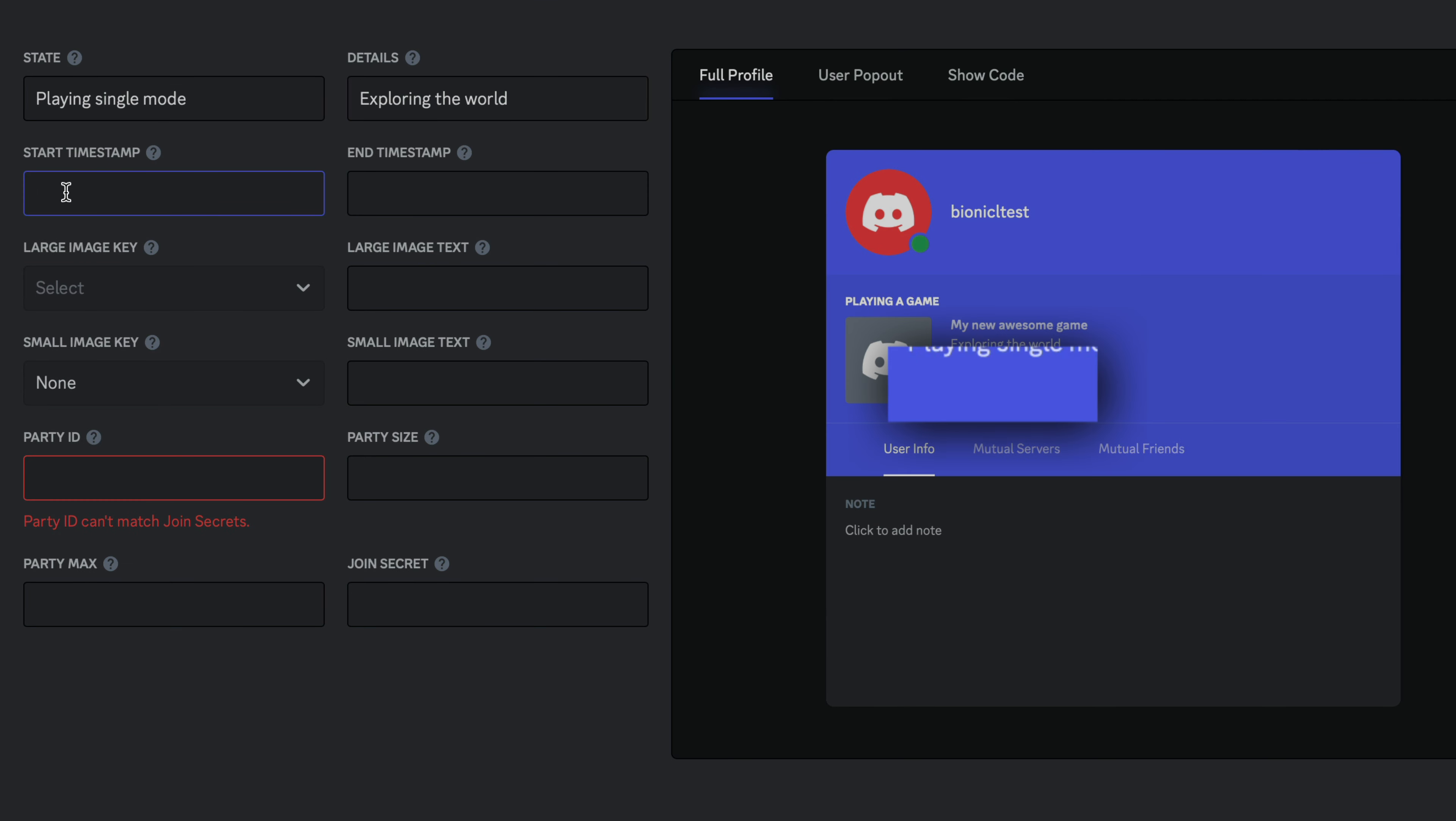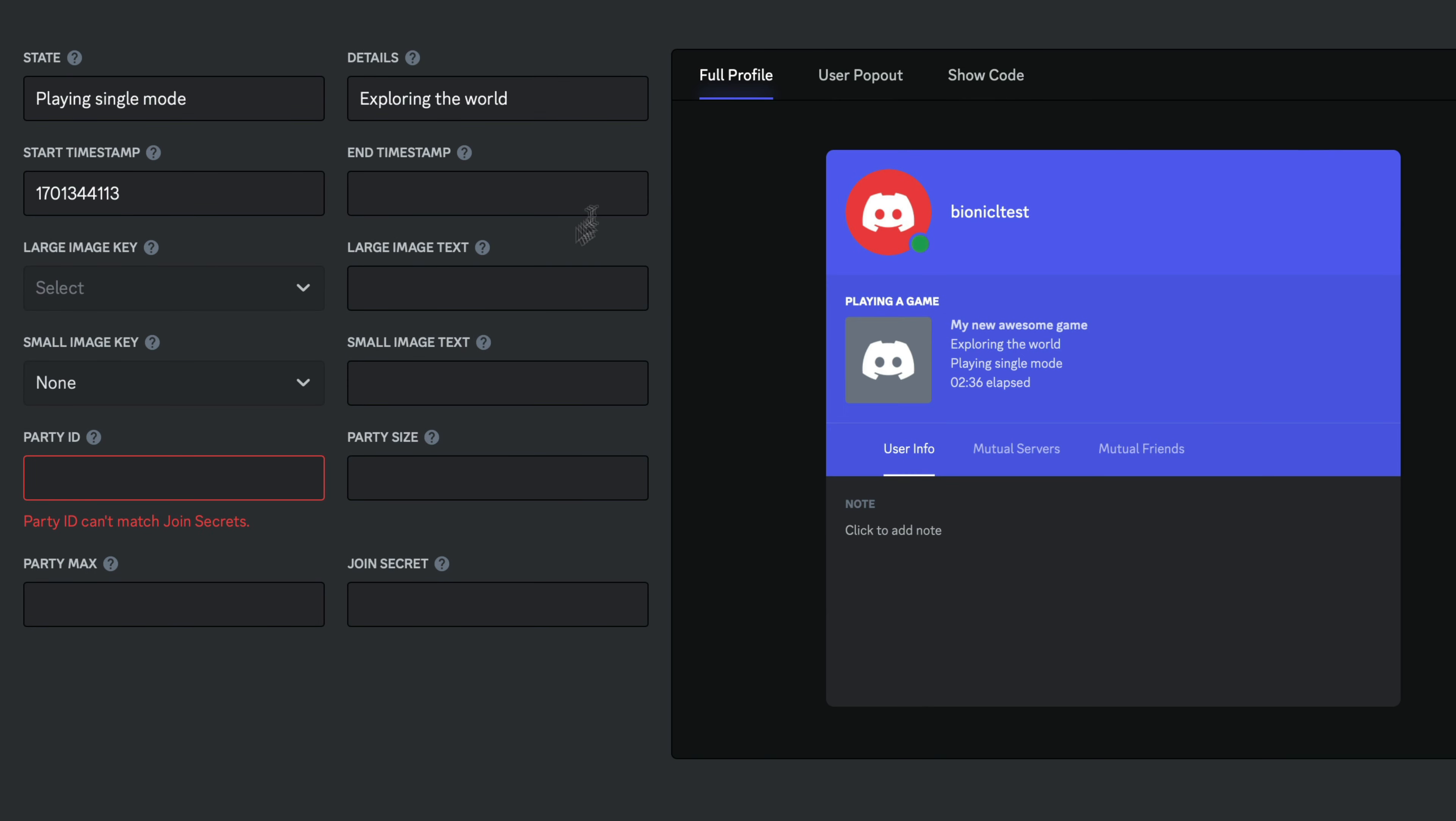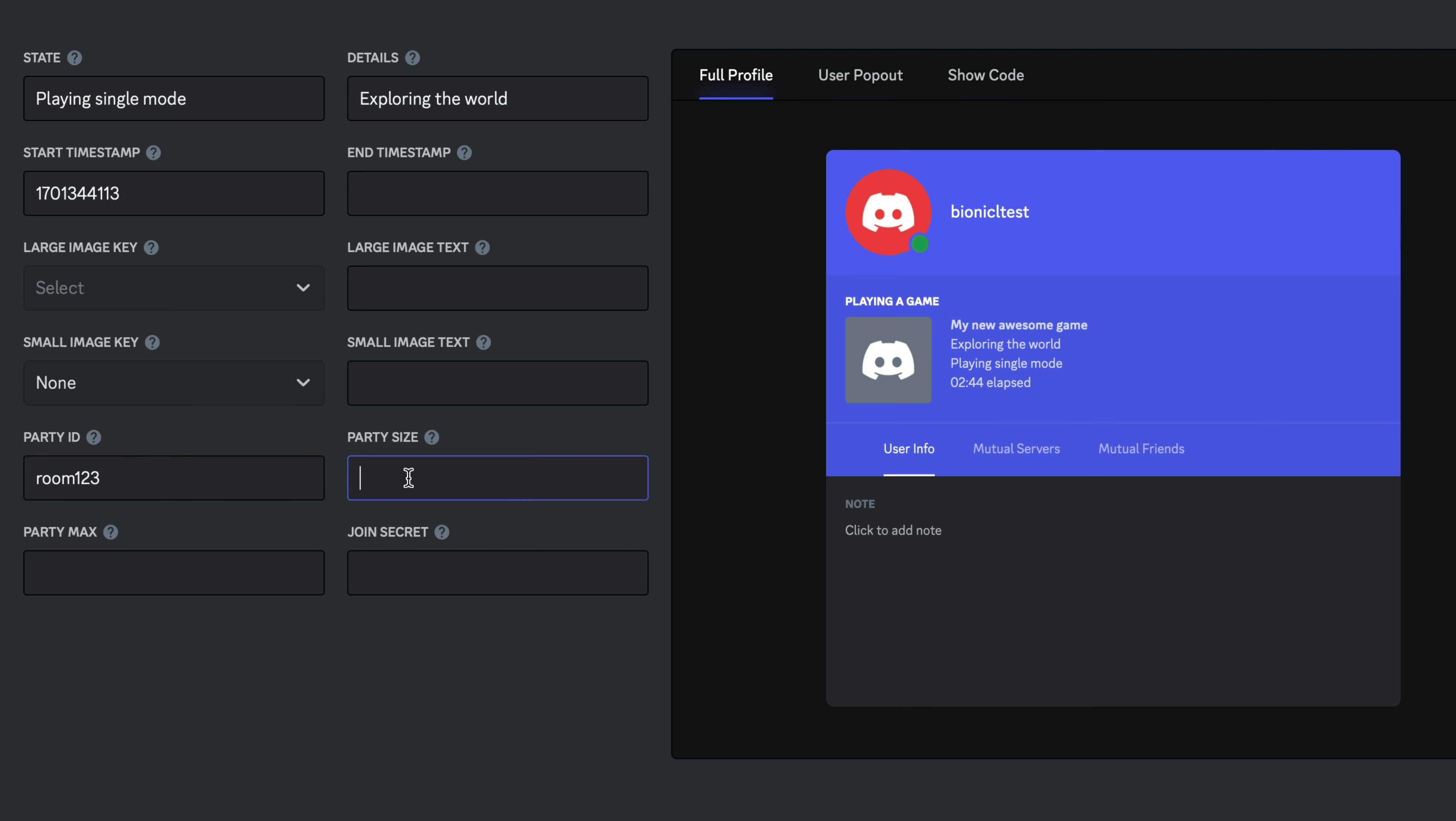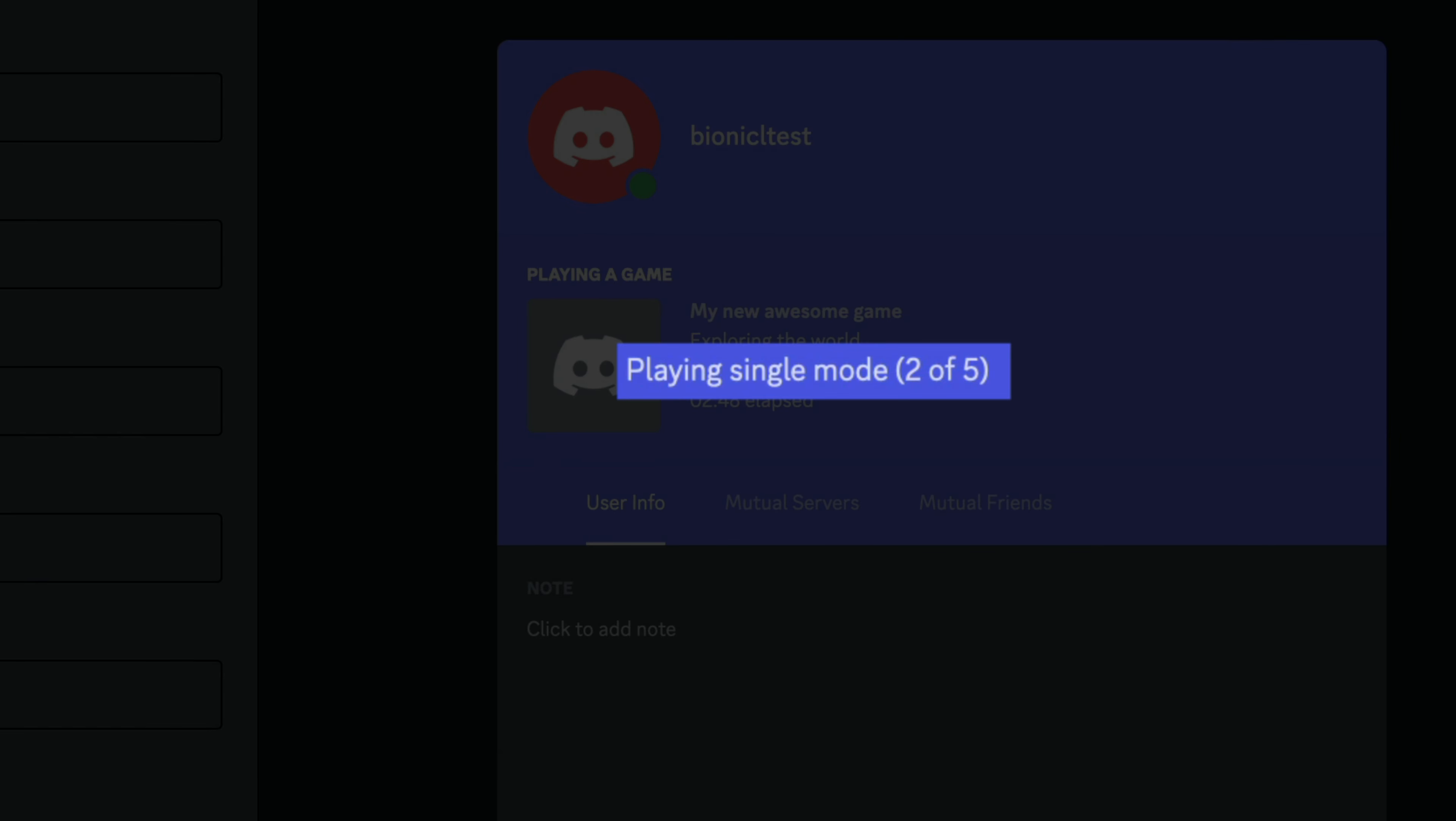Then you can also use timestamps to either show how much time has elapsed from beginning or how much time remains in this round. And if you're playing a multiplayer game, define party or room ID here and then define current party size and max size to have this nice display.